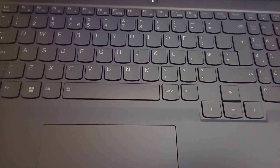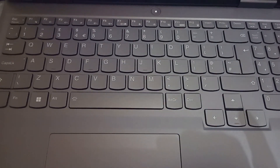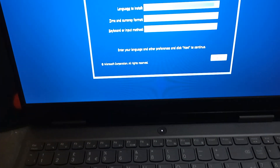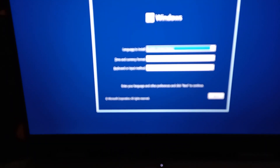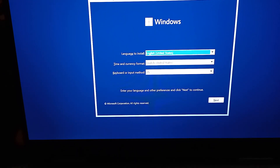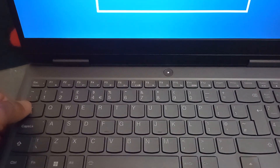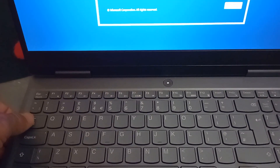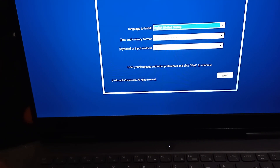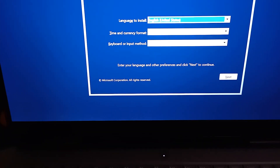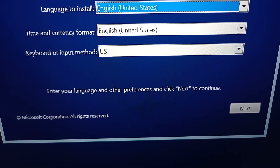Your touchpad may not be active when you reach the Windows setup screen. So use the Tab key to enable and activate Next.